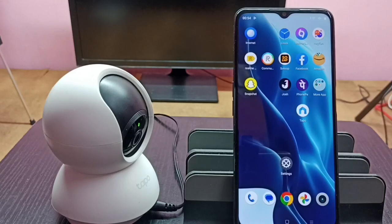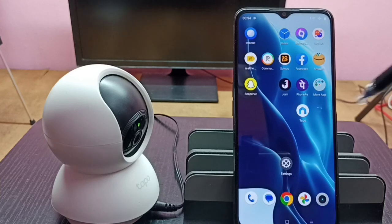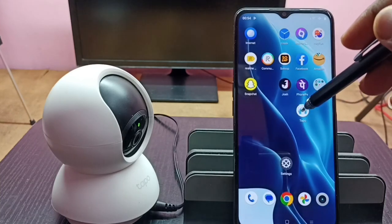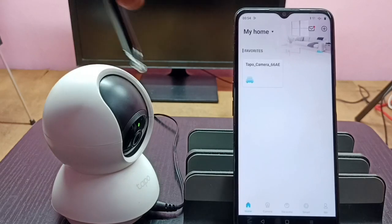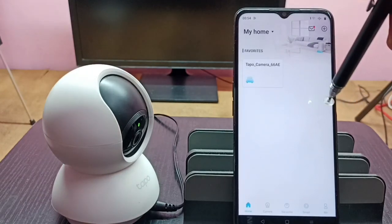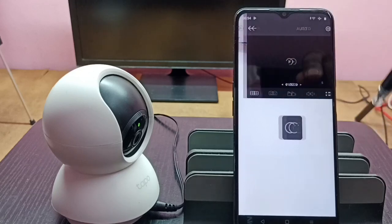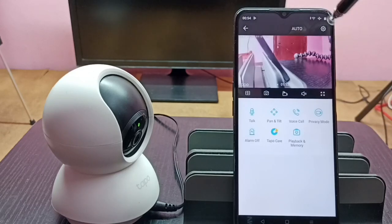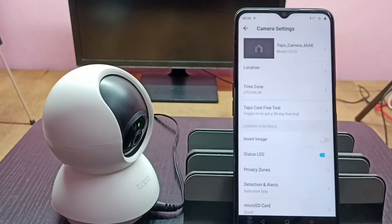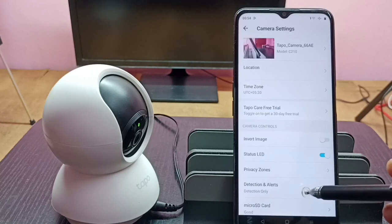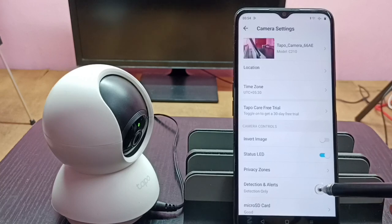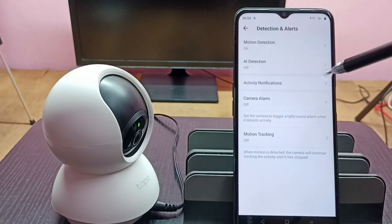Hi friends, this video shows how to enable notifications to phone when camera detects activities. First, let me open the Tapo app. Tap on this icon — I already added this Tapo camera to the Tapo app, that is why you are seeing this icon here. Tap on this icon, then tap on the settings icon on the top right corner, then tap on Detection and Alerts, then tap on Activity Notifications.